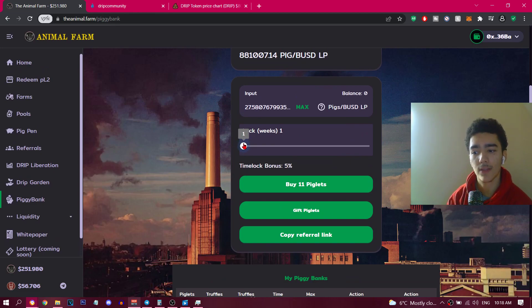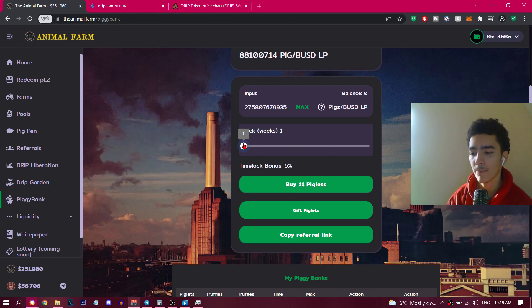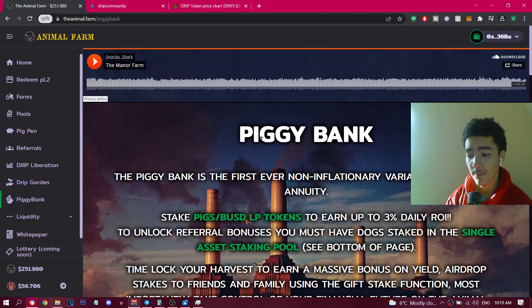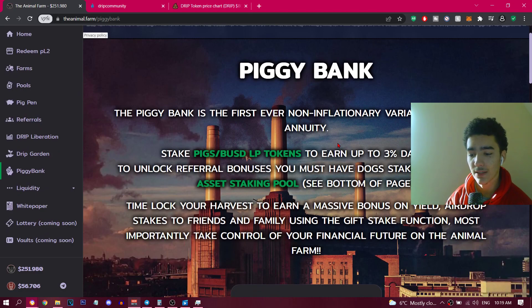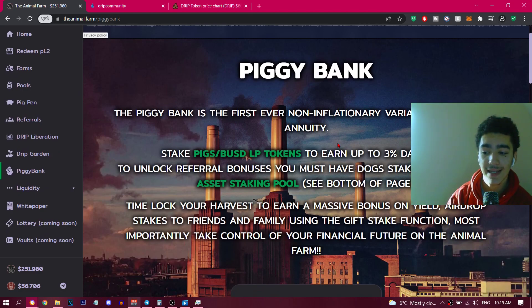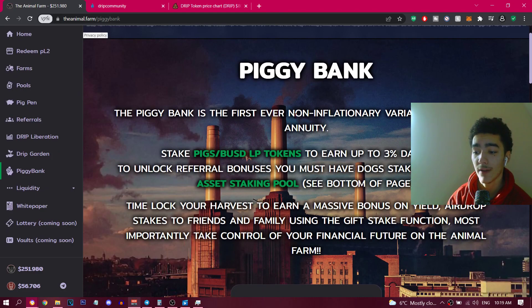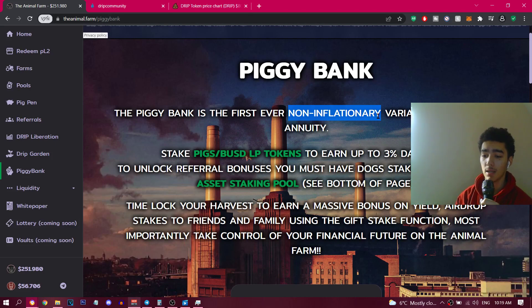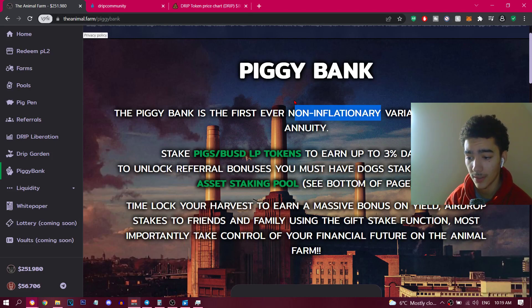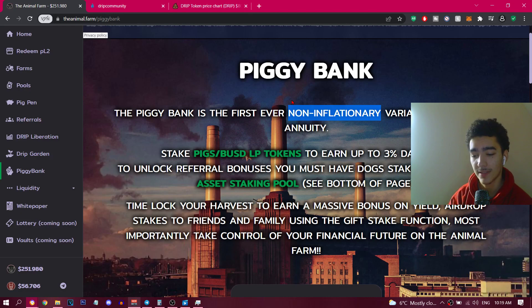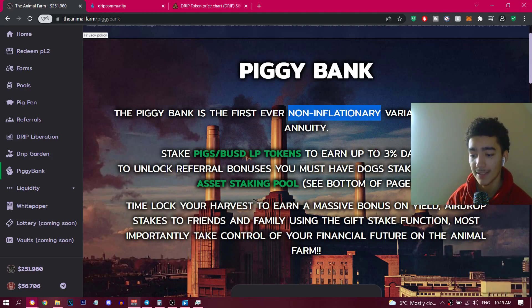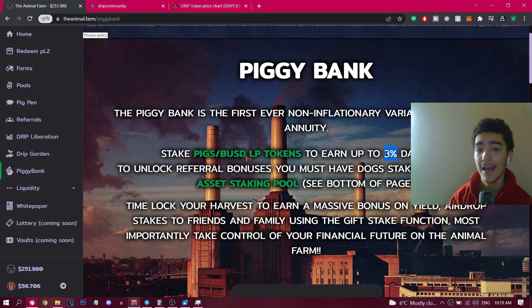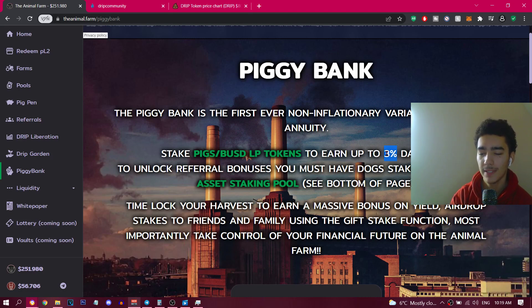So that's my strategy right now. The best thing is to just stick with that five percent for now, it's the highest value in the shortest amount of time. Remember, the Piggy Bank gives you three percent daily, it's like the DRIP garden, but the difference is this is non-inflationary. Technically this should be better in the long term, it's non-inflationary, it doesn't create itself.